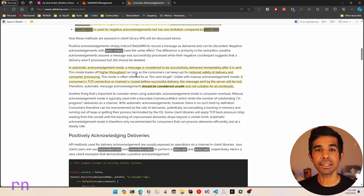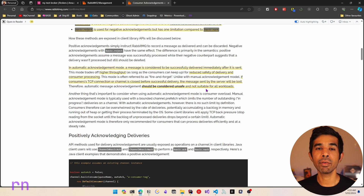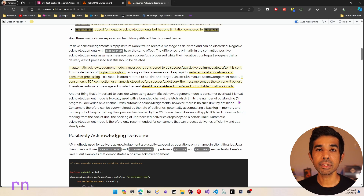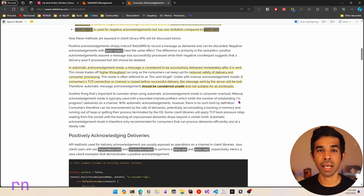Automatic acknowledgement is often useful in scenarios where there is a fire-and-forget kind of message. However, this mode should be considered unsafe and is not suitable for all workloads. Most workloads will want to handle a message successfully, or have it in a queue to be reprocessed at a later time. Automatic acknowledgement also runs the risk of overloading the consumer because it can keep sending messages to the same consumer even if it has not completed processing previous messages, causing the consumer to run over its memory and lose all those messages.